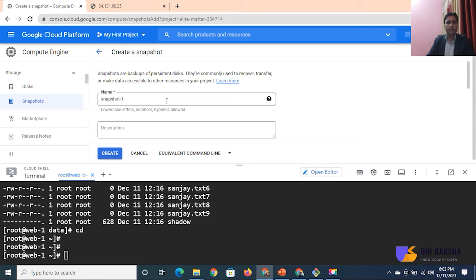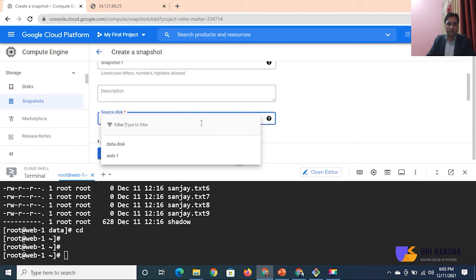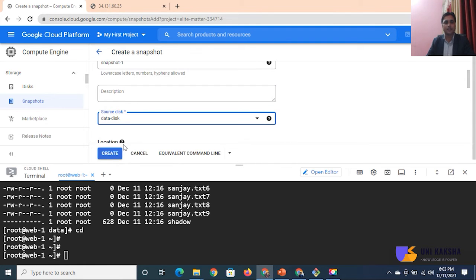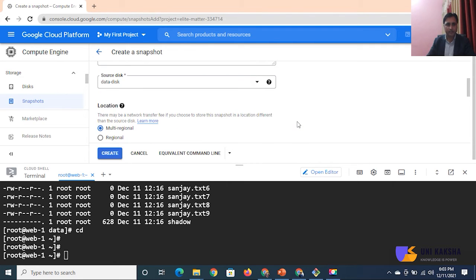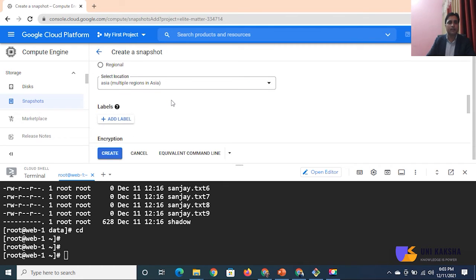Define the name of your snapshot - that is 'snapshot-1'. You can define a description, which is not mandatory. For source disk, select which disk you are going to create a snapshot of - this is my data disk and this is my OS disk. If you want to take the backup of your operating system you can choose that, otherwise choose the data disk. I am selecting the data disk. For disk location, you can create the snapshot in the same region or make it multi-region.